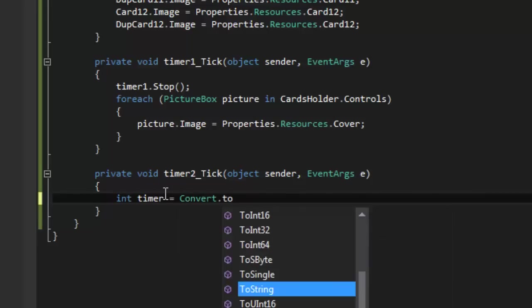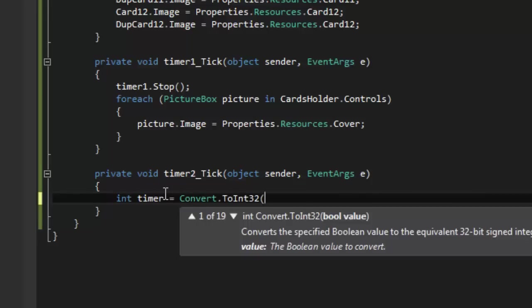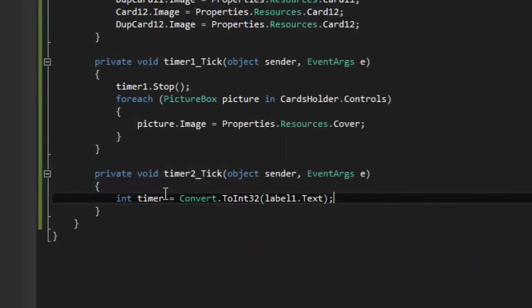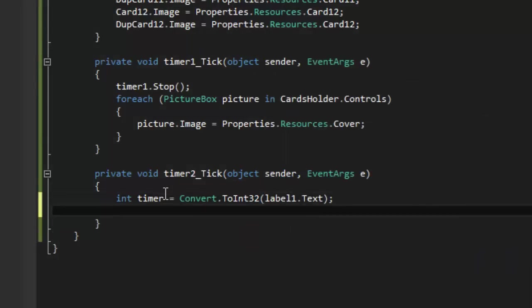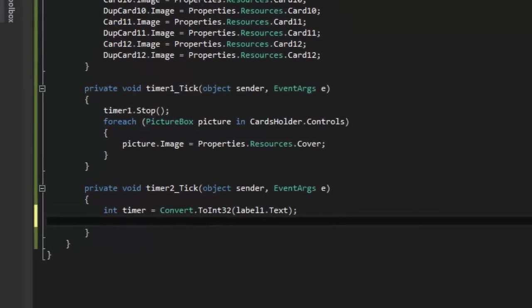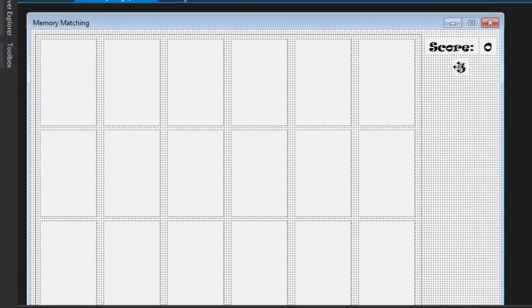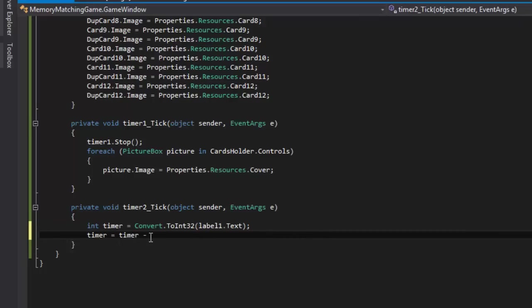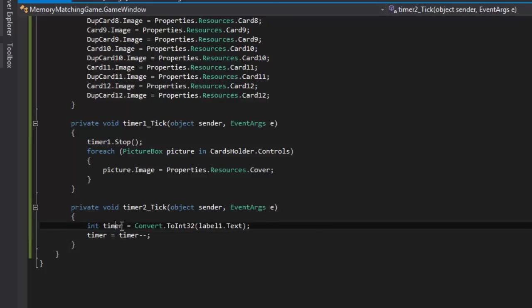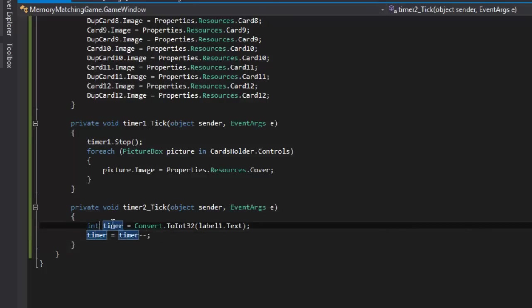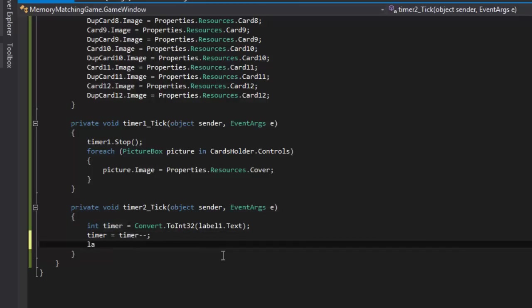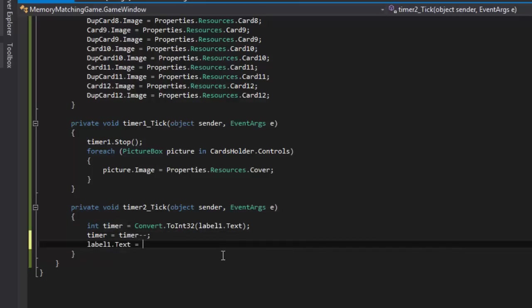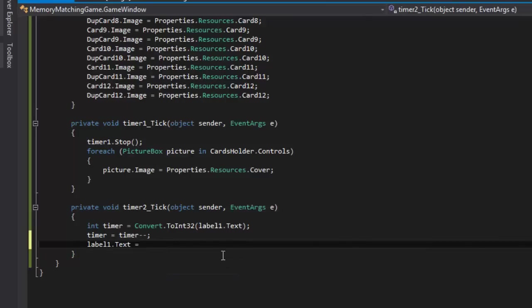Now on timer2 tick, set an integer called timer and set it equal to convert.ToInt32 label1.text. We're saying this is a type of string, everything inside this is a string, so the five is not a number but a string. So we're saying convert that to an integer. Then we're gonna assign timer equals timer minus minus. So right now it's gonna take the value of timer then subtract it by one, it's gonna be four, then it's gonna store it back in timer. Now label1.text is going to equal timer.ToString.